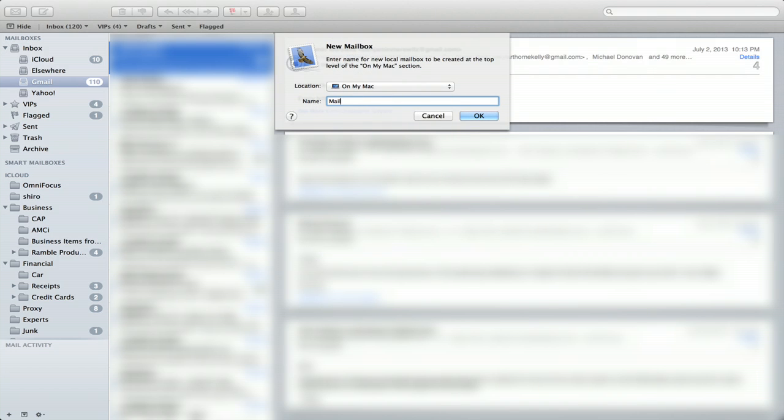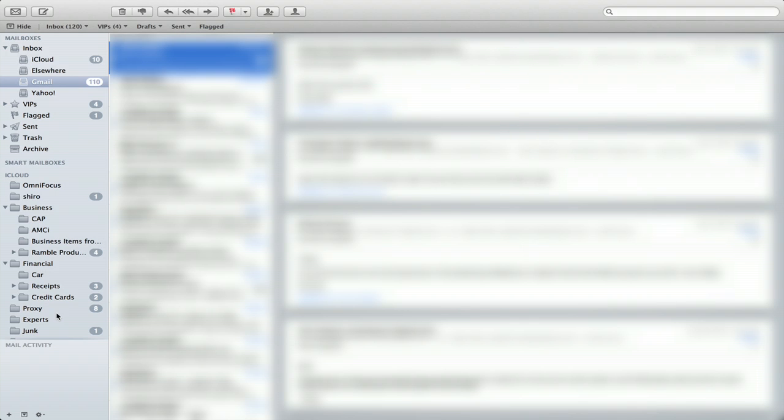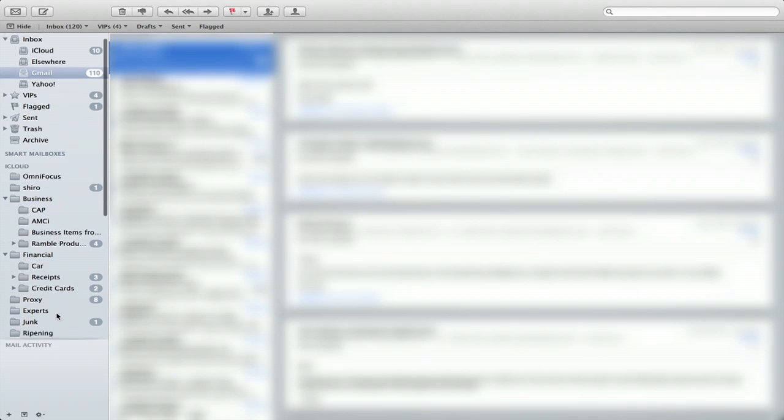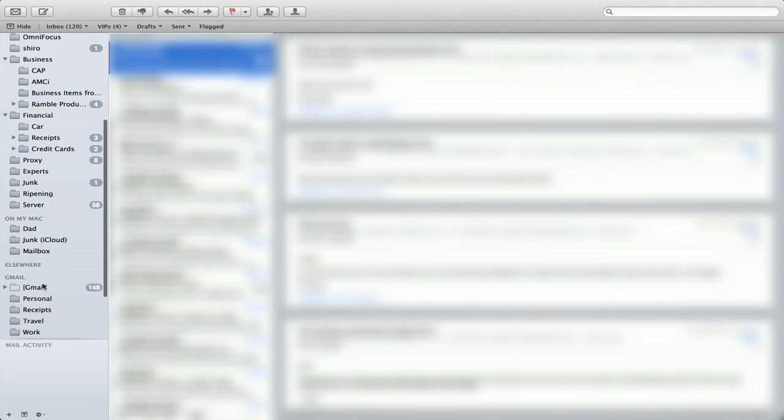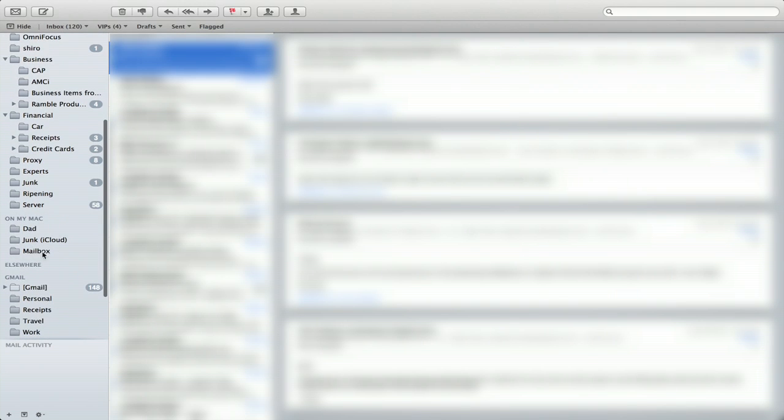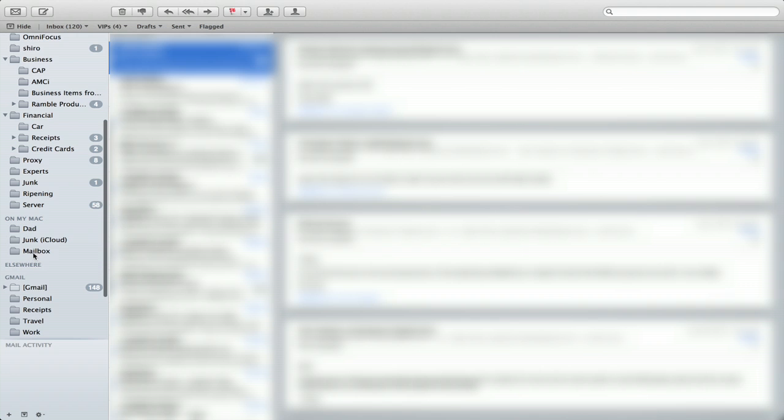And I'll just type a mailbox. Click OK. And scroll down a bit. We see on my Mac. These are all the mailboxes on my Mac. Right here is one.